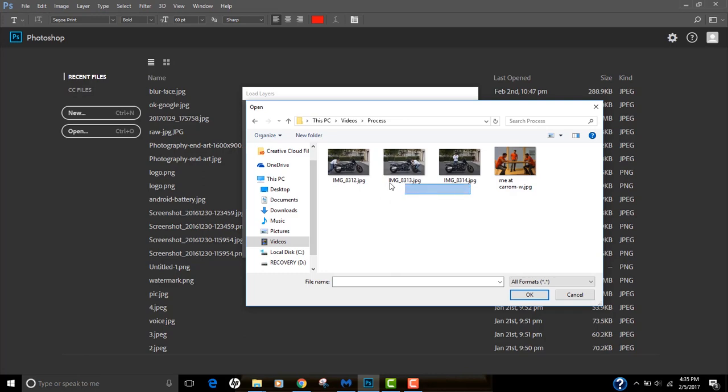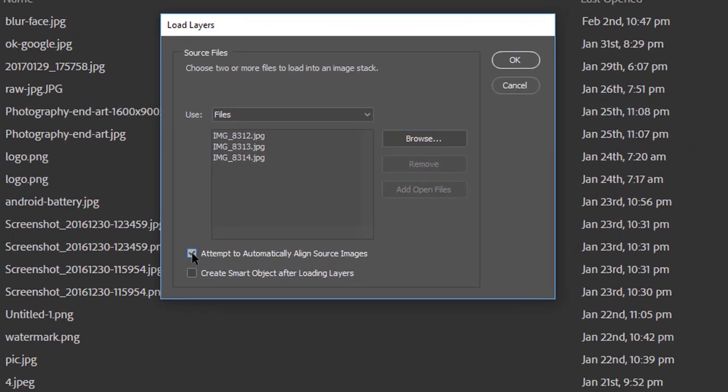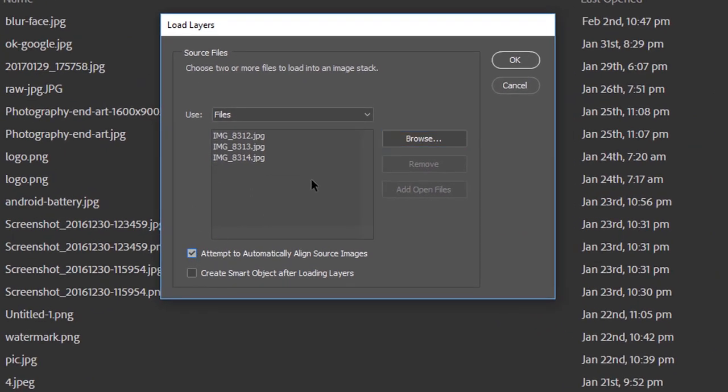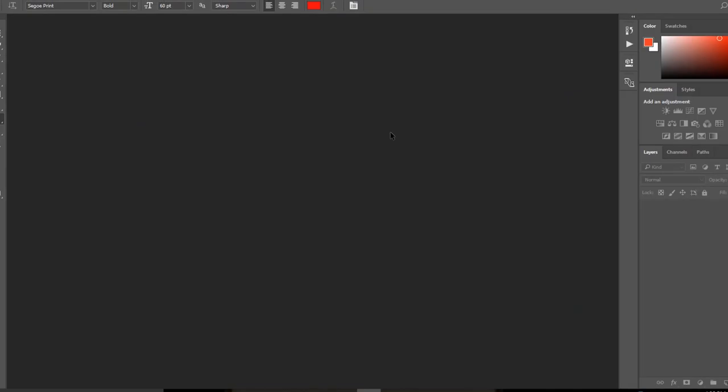Select the photos, click OK, and select this option: Attempt to Automatically Align Source Images. It won't be really useful for us because we were on the tripod, but this option is really helpful when there's minor shake. Photoshop actually tries to remove all the shake. Click OK and let's wait for Photoshop to open the images.